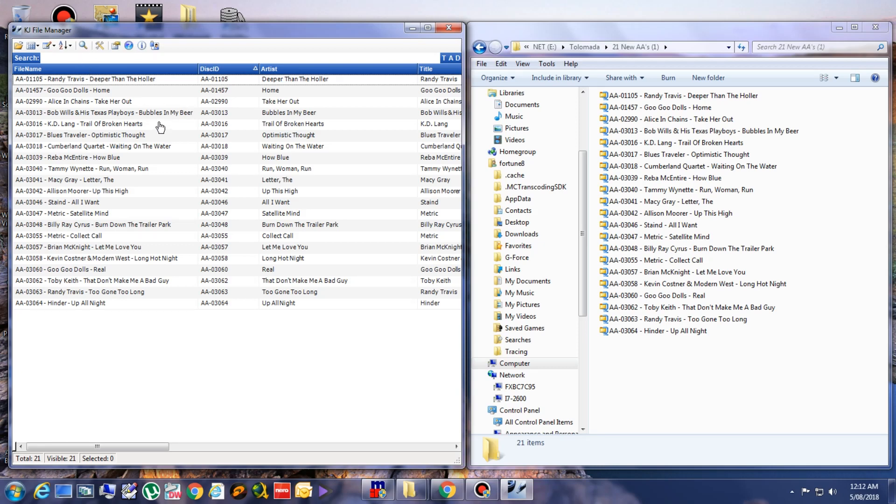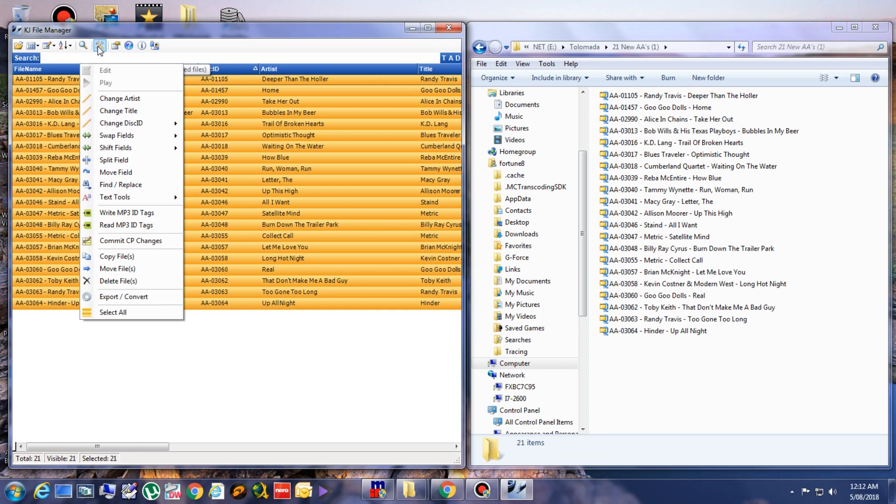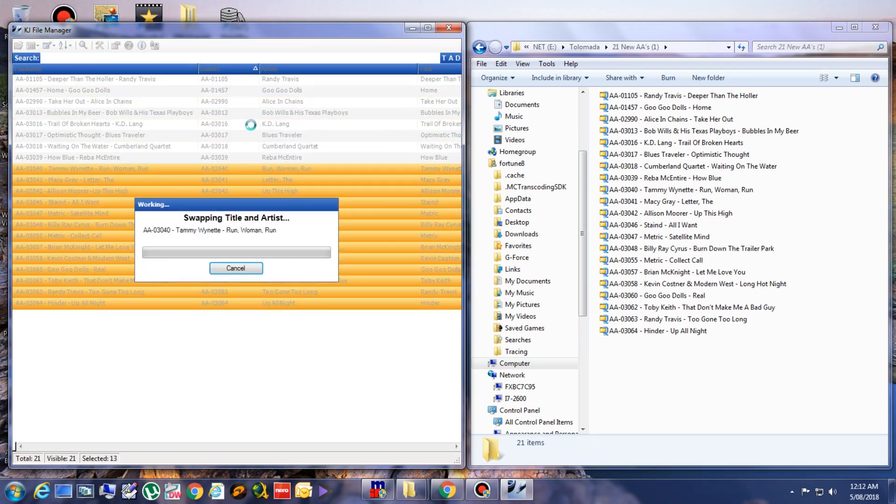To select them, press Control A. From the menu, I have to swap the fields artist to title. Now it's correct. Artist now under artist, title under title.